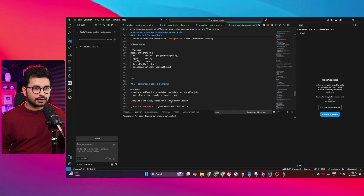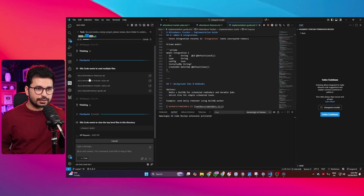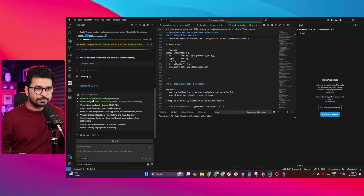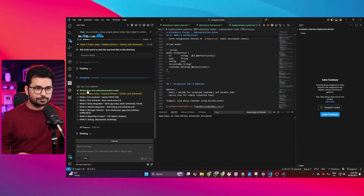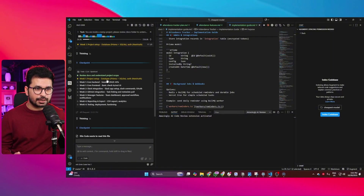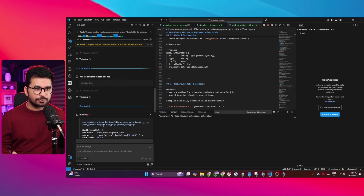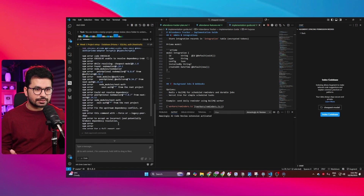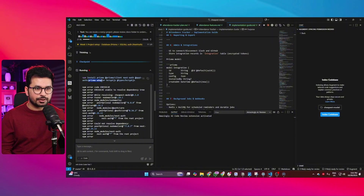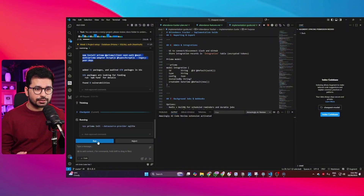Now let's press Enter and see how Groq Code Fast 1 performs. It is reading all of the files inside the documentation folder, and it has created a to-do list. The first item is to review documents and understand the project — done. Next is project setup: database, Prisma, SQLite, and authentication. It has already started developing this first phase — installing the Prisma package, then the NextAuth package, then the Prisma adapter. It is running a command and asking me to approve it.